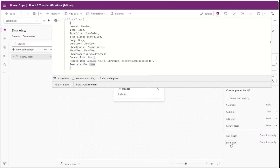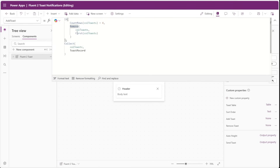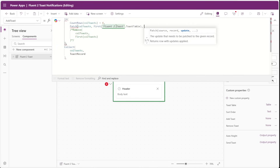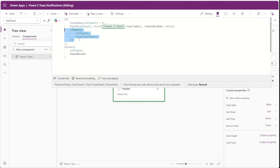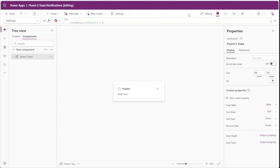Now that we've updated our Send Toast and Add Toast properties, we can change the code that removes the toast notification from the collection to instead hide it. We'll comment out the remove formula and in its place insert a patch function, patching our collection of toast notifications with the first record in our toast table custom property, setting the toast visible field to false. So instead of removing the record, we're simply setting toast visible to false if there are four toast notifications in the collection. Once this runs, it will then collect the new toast record.